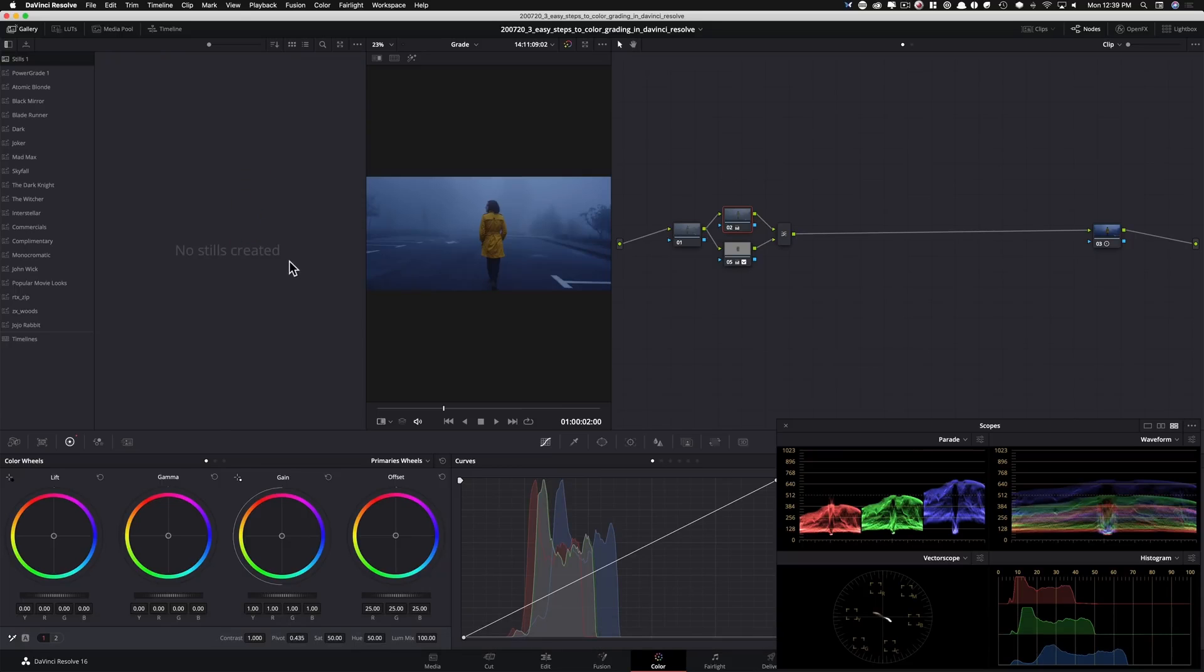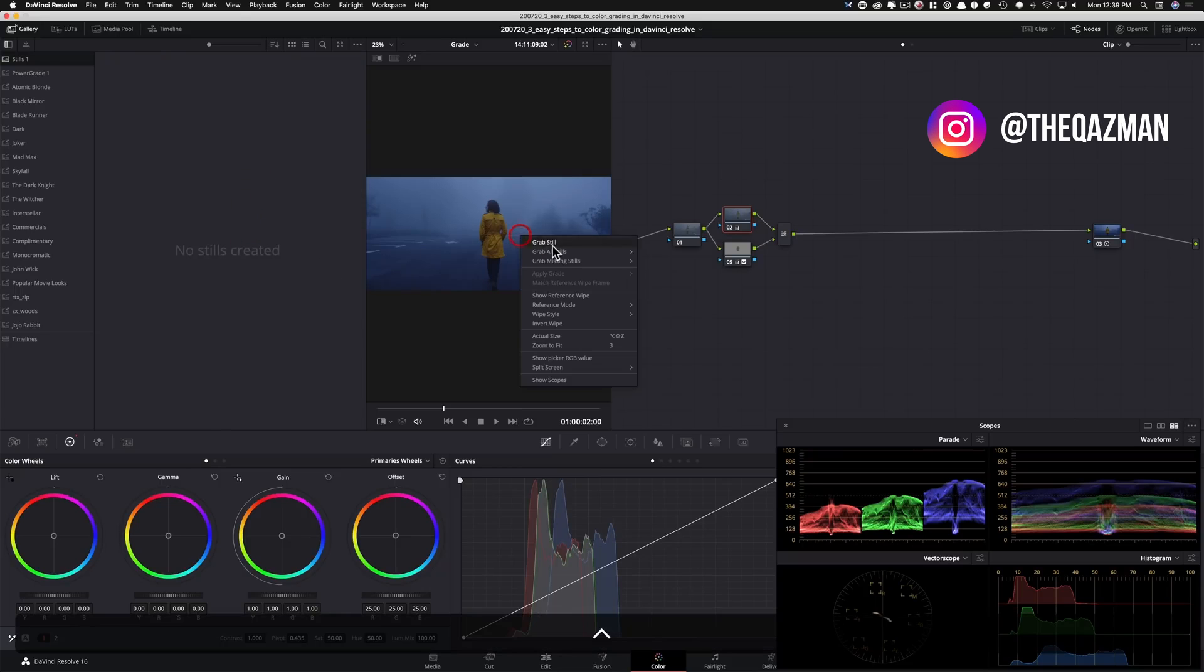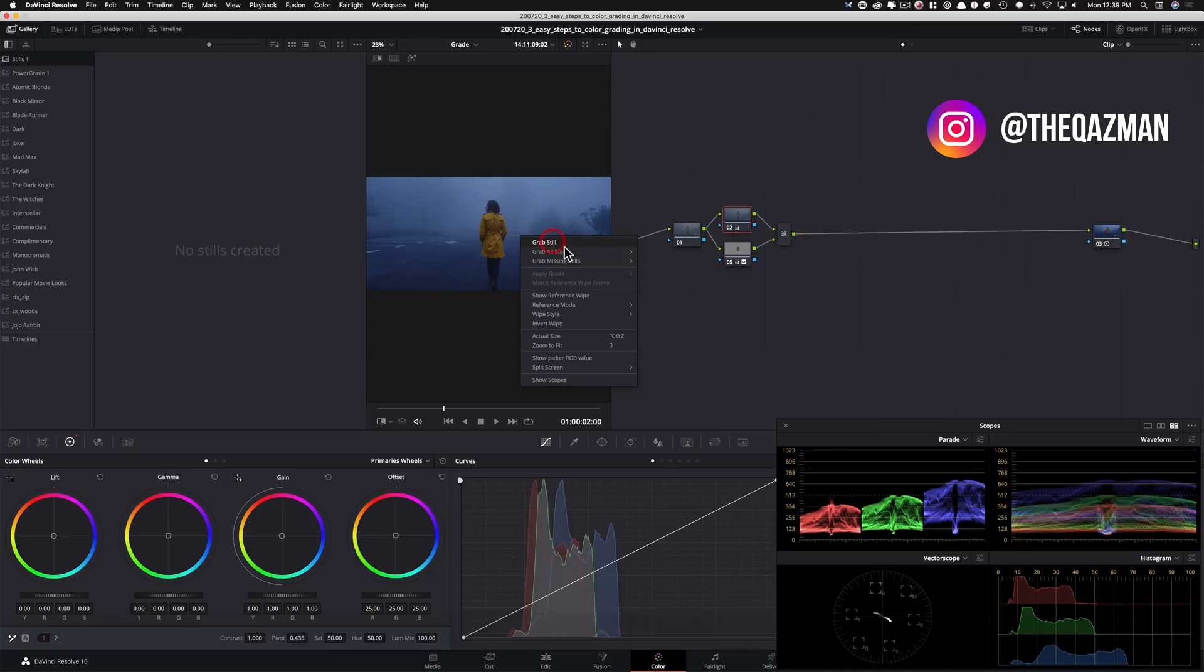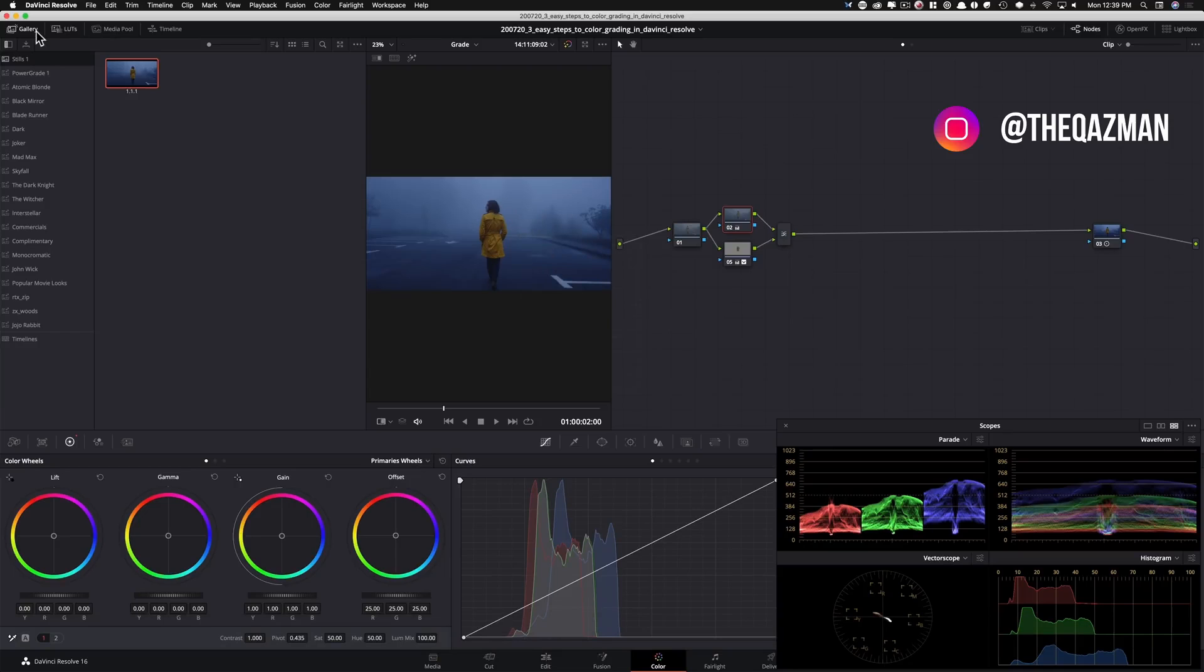I'm gonna go in here and save this still. Right click and save. What this does is turn it into a power grade.